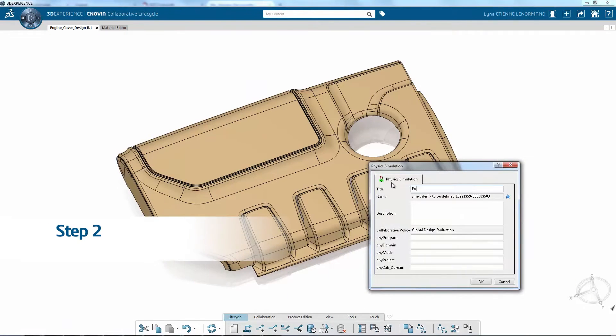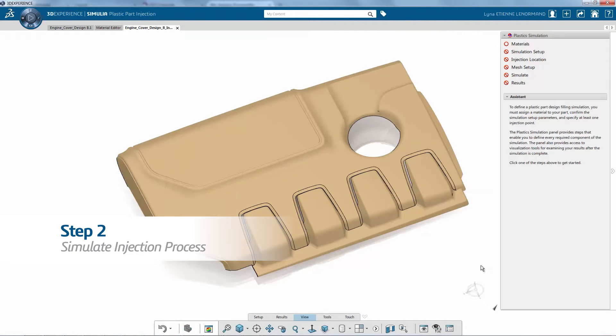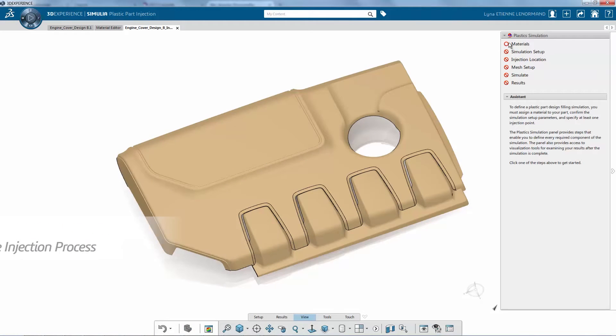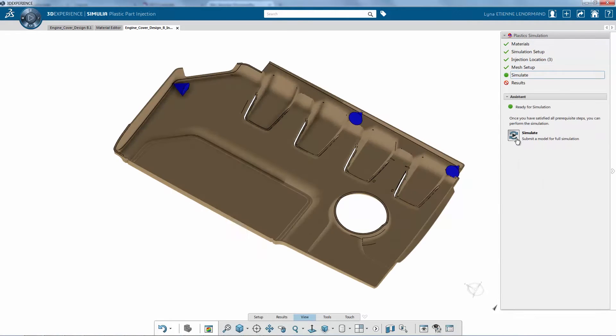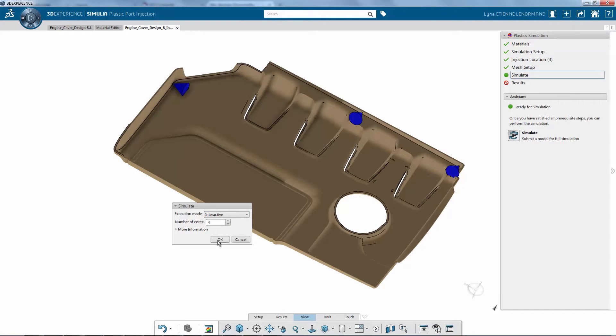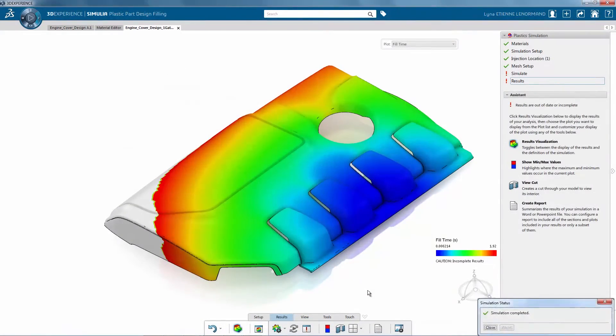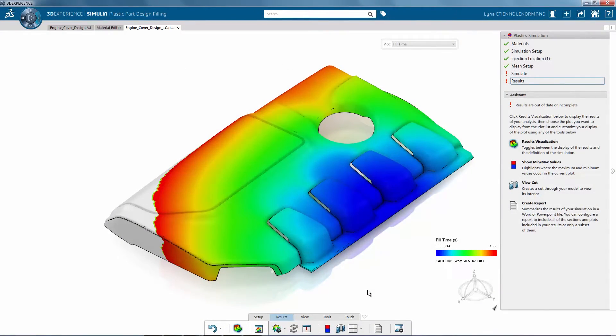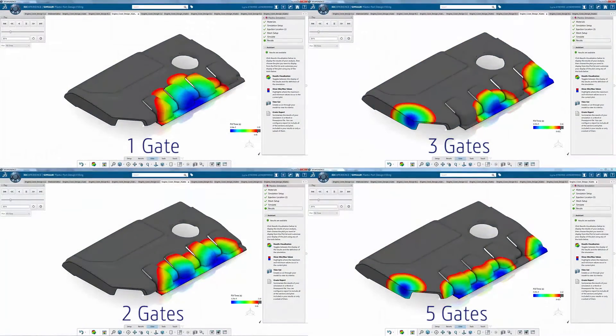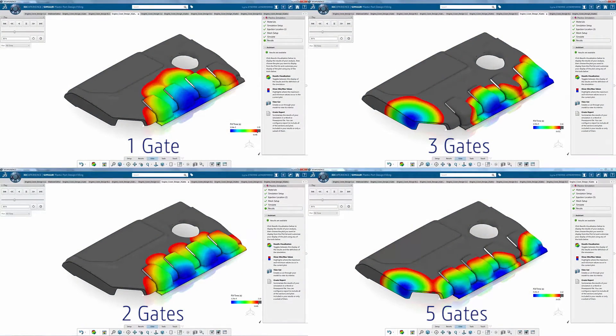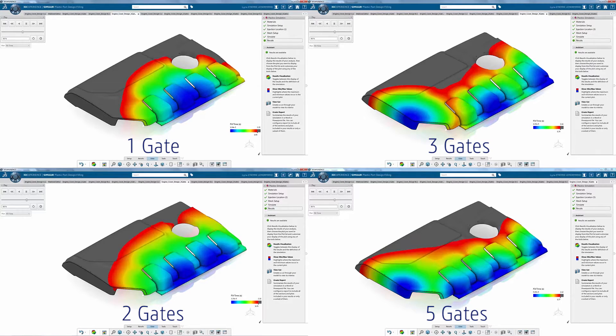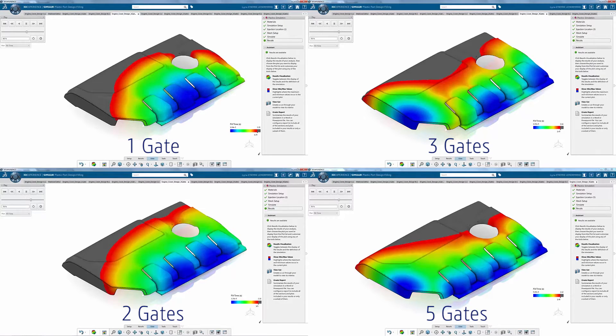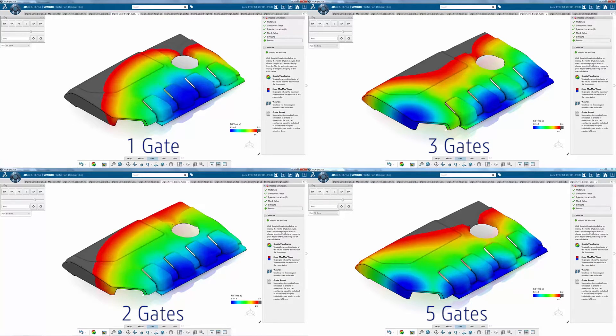Once the parametric model is created, injection molding simulations validate the engine cover design and determine the injection temperature and pressure distributions. Multiple iterations are done in an automated process that identifies the optimal geometry and manufacturing parameters such as gate location, materials, and thicknesses.